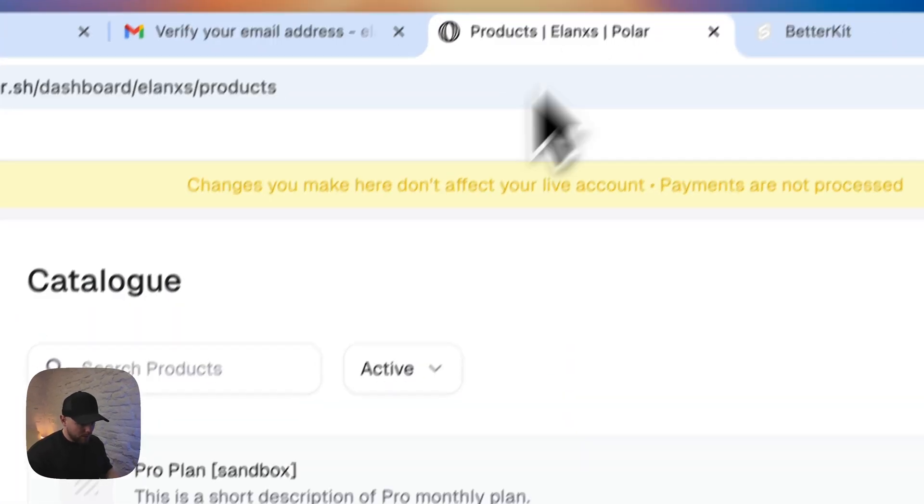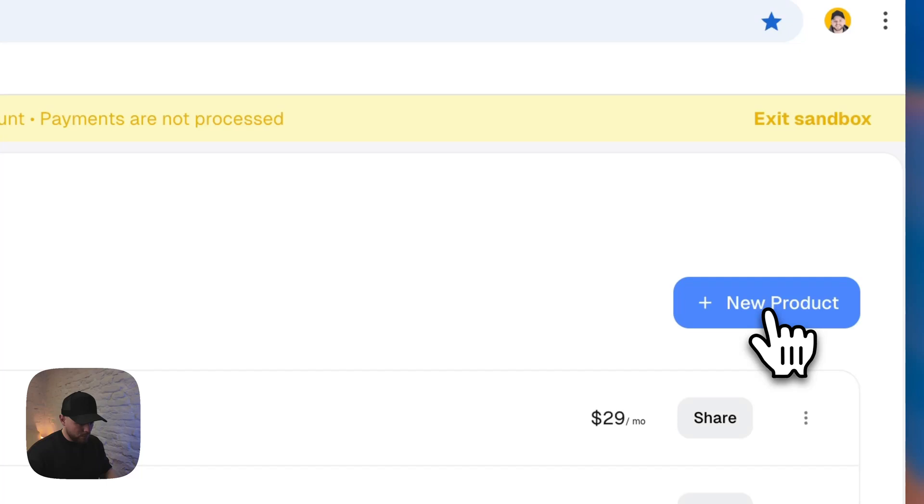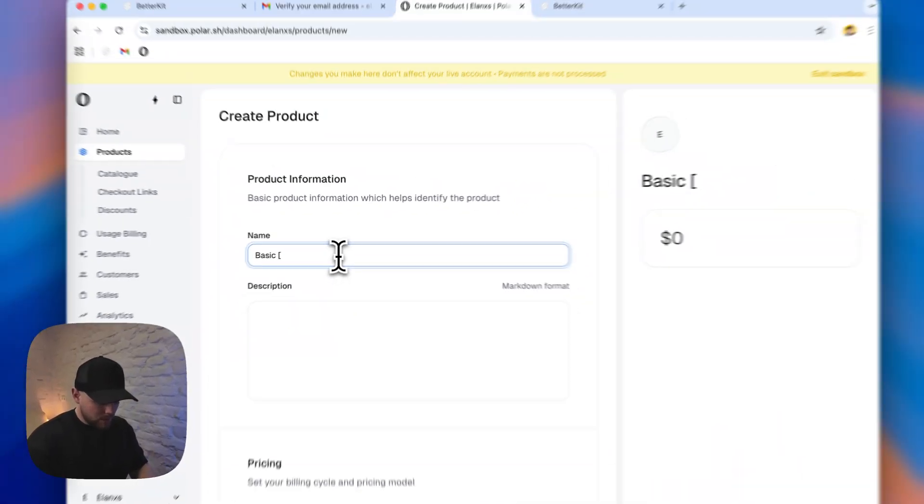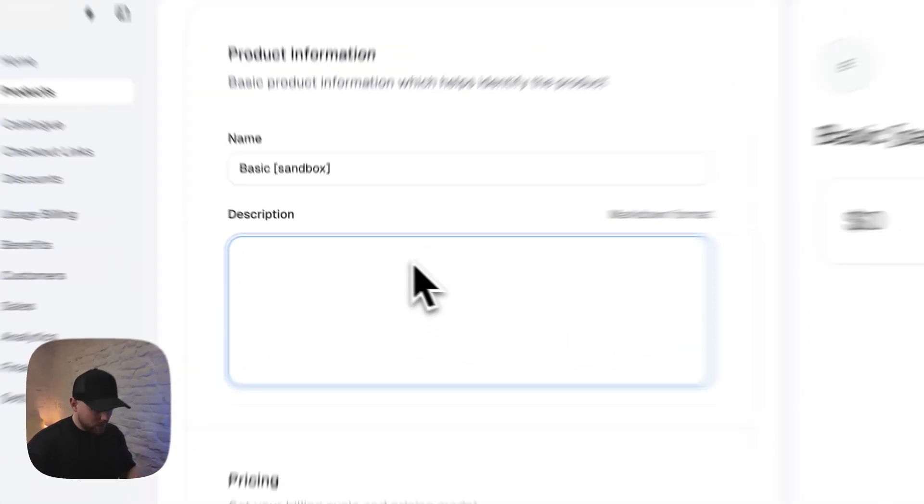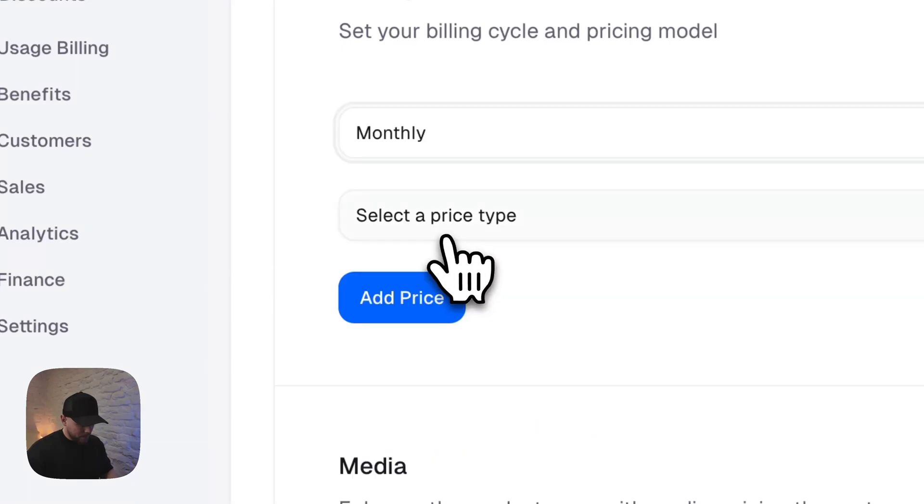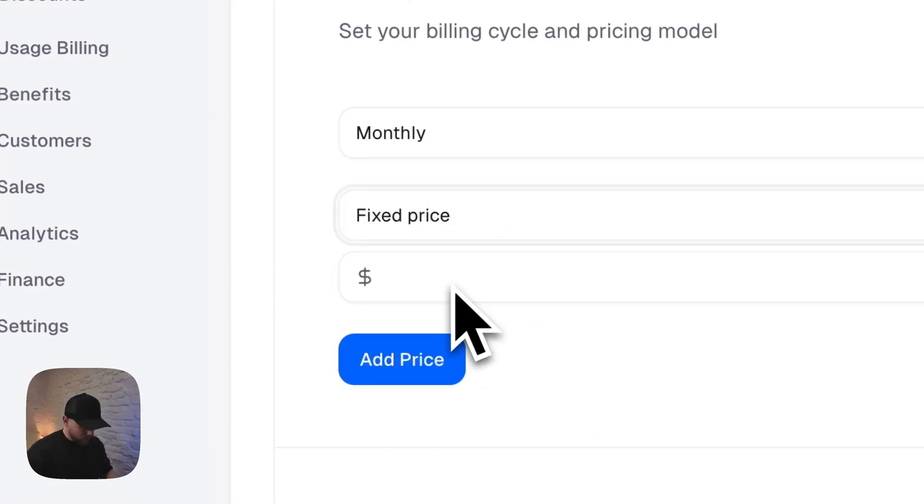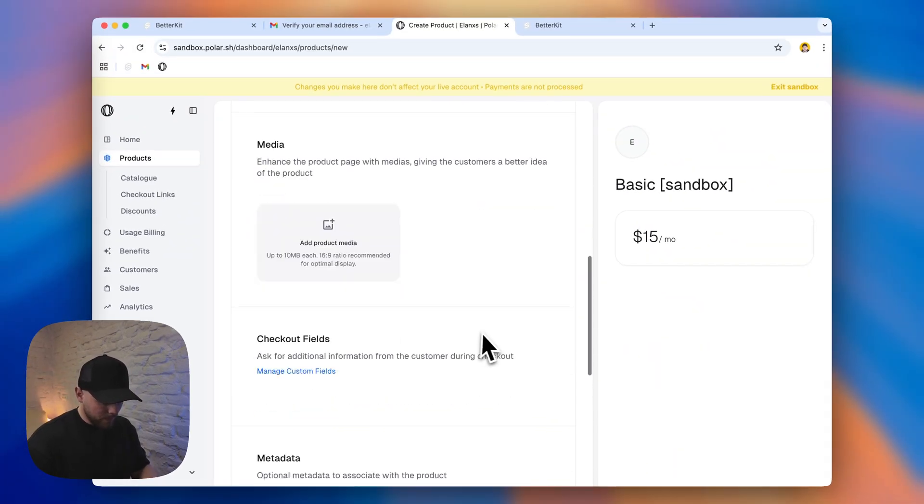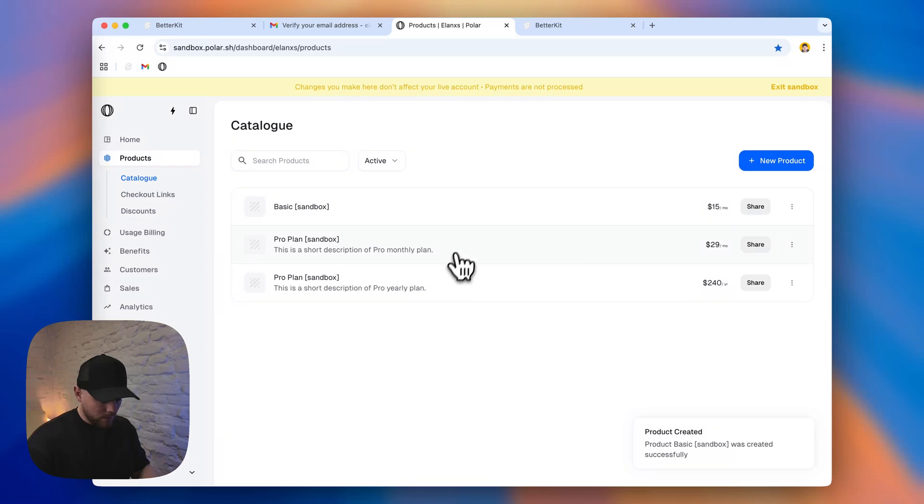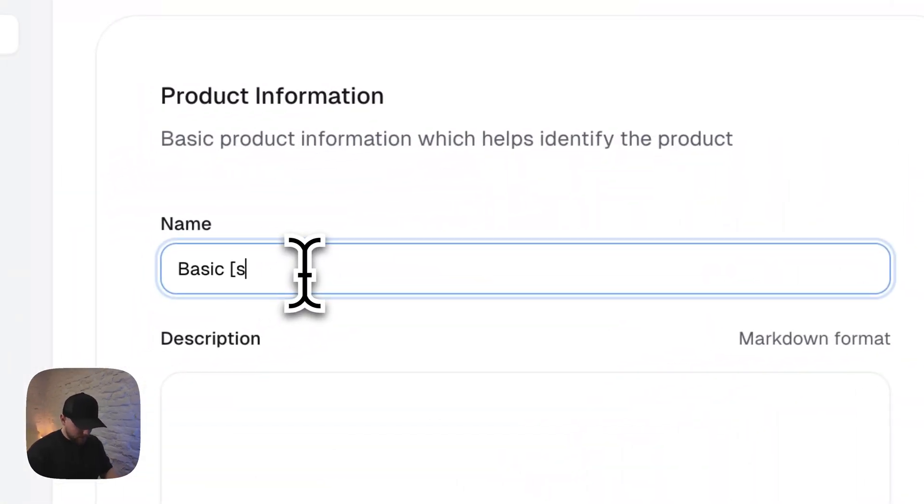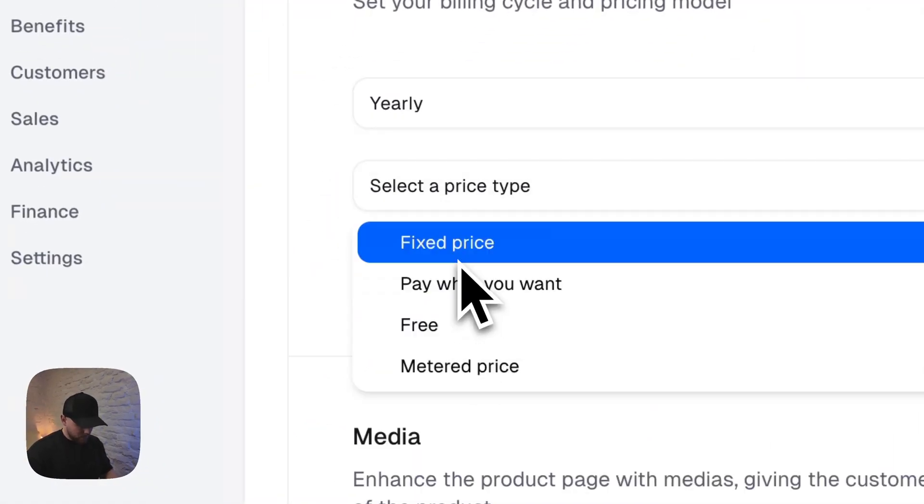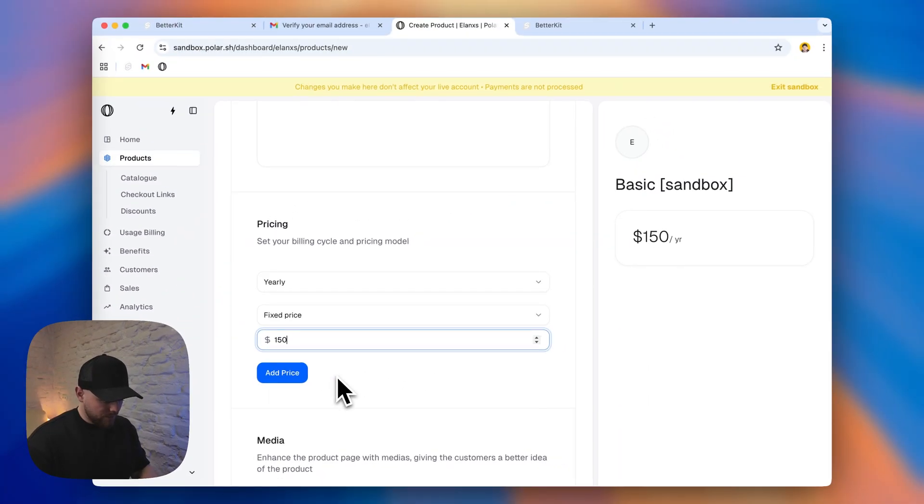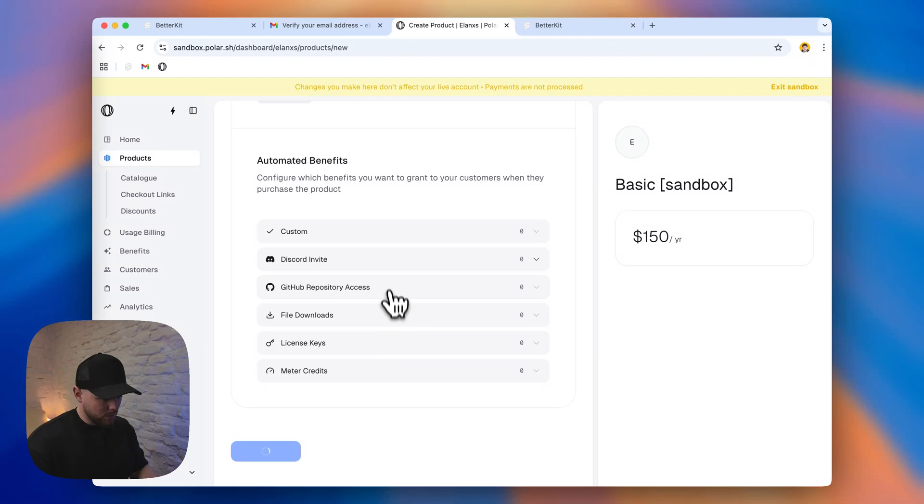So if we go back to our Polar page, we can add, for example, new product. And let's call it basic. I will add sandbox to be clear that this is not a real product. We can add description or this time I will leave it empty. And I will make a fixed price, monthly fixed price, let's say $15. And that's it for now. I'll create the product. And I will create a new one, also basic. And this time it will be yearly fixed price. And let's make it $150 a year. So let's create a product.